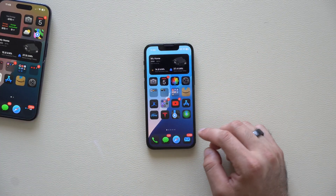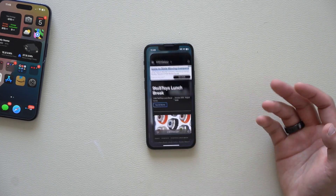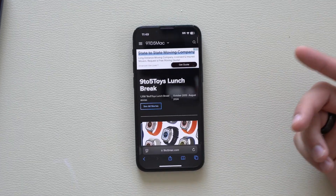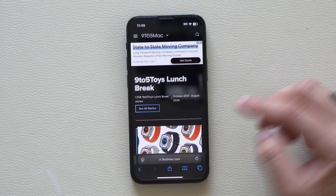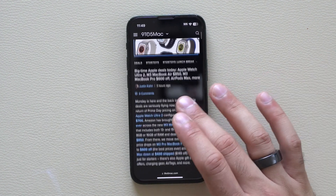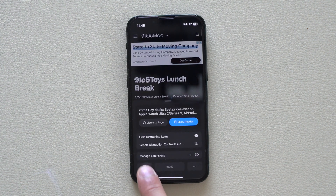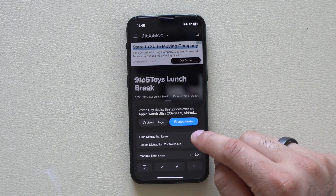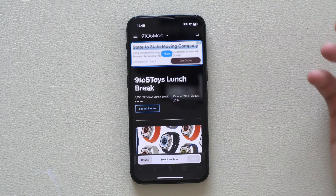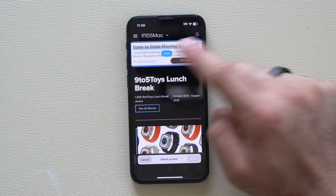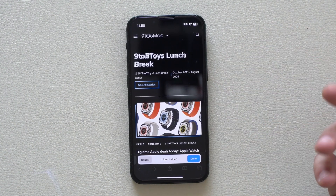One of the straightforward changes can be located in Safari. If you go into article websites like 9to5Mac, you can see there are annoying ads. Apple added a new Safari tool which you can access by tapping here, where it says 'Hide Distracting Items.' Enable this, select the distracting item, tap hide, and just like a Thanos snap, it goes away.